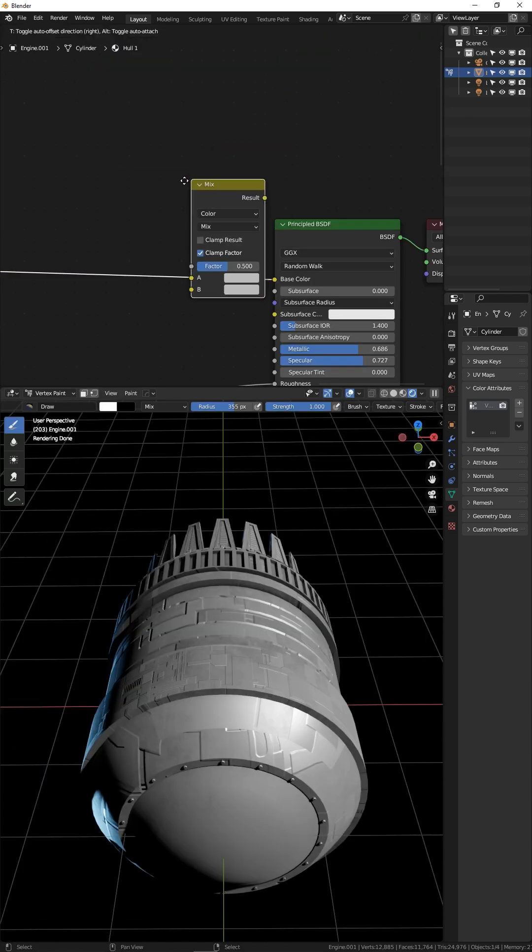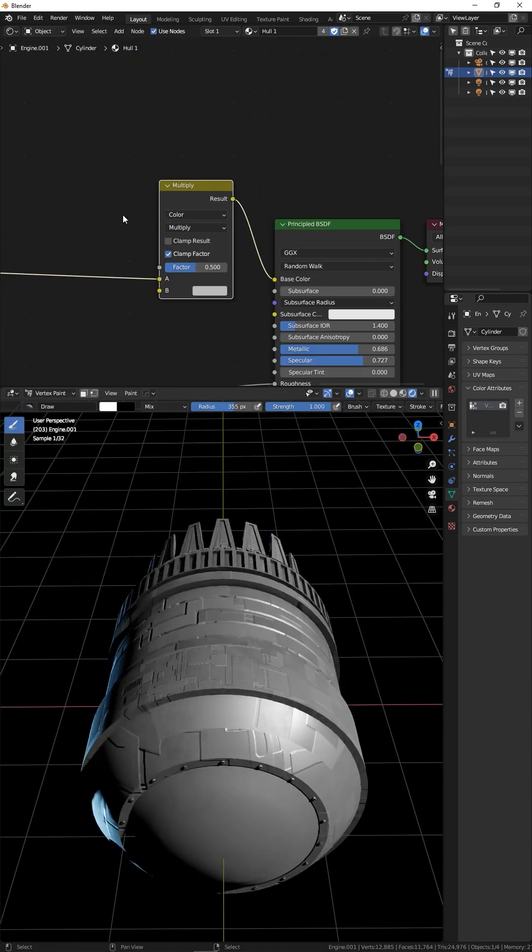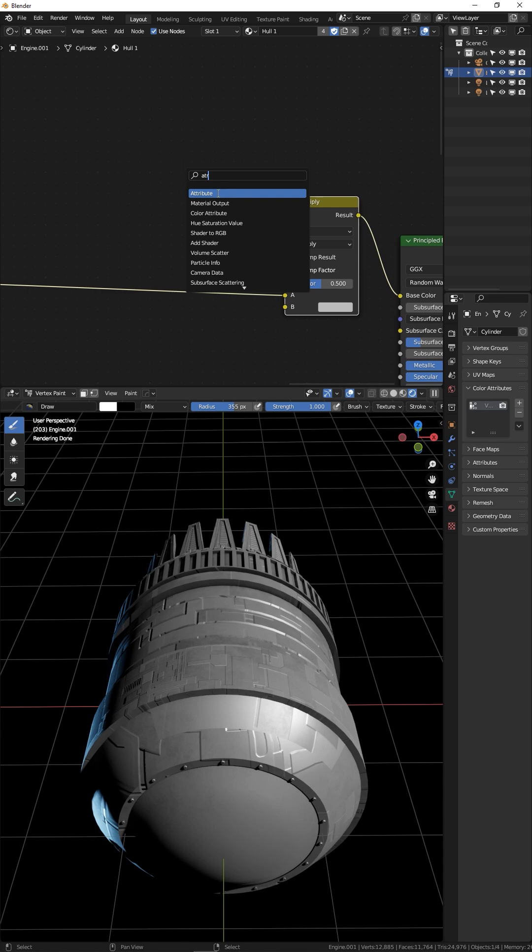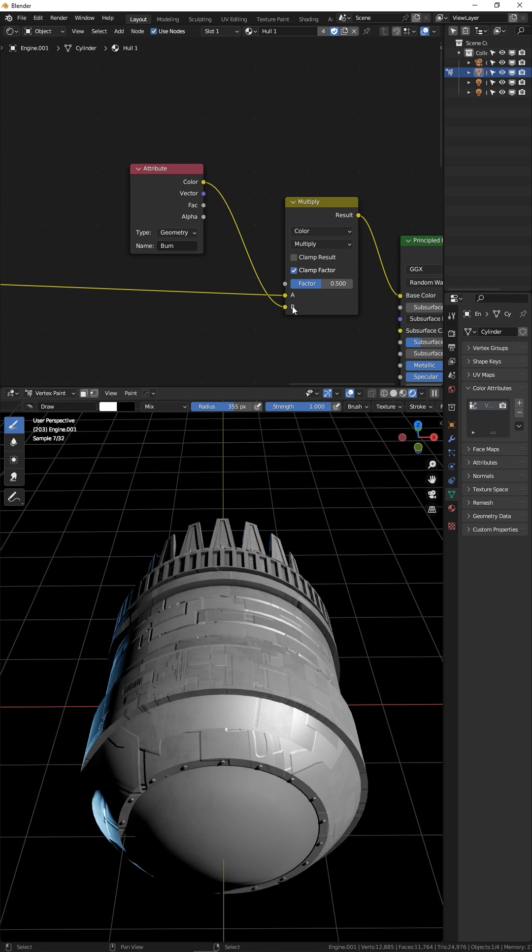Add a mix color node, change the mode to multiply. Create an attribute node, type in the name you created earlier, burn. Connect color to input B, turn the mix all the way up.